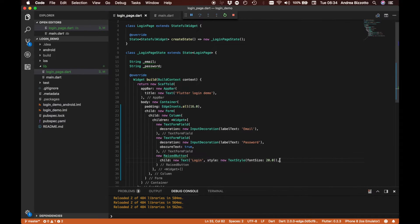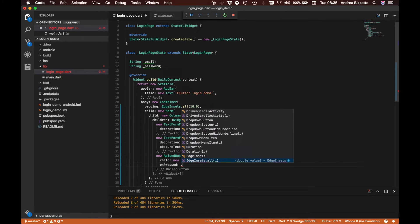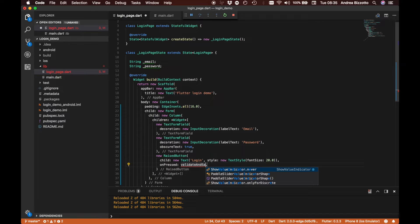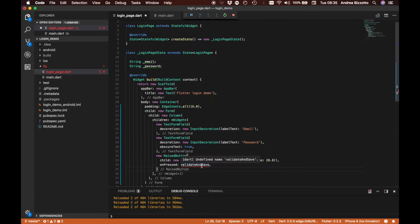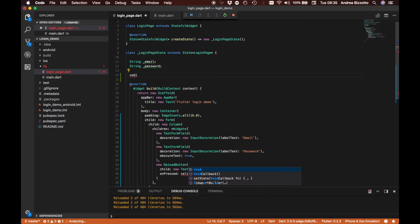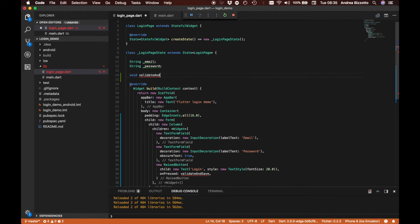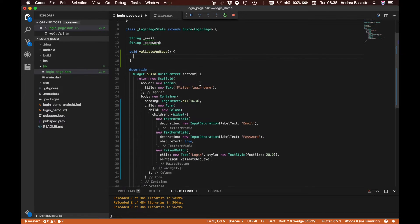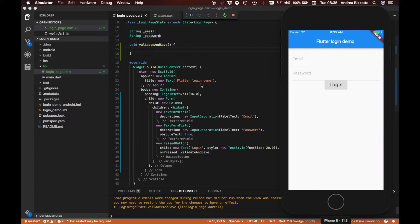So let's add that. We are going to say that onPressed we are going to call a new method inside our login page, and we are going to call this method validateAndSave. Because this method is not yet defined the compiler complains, so let's create it and add the implementation in a second. If we save and reload now we see that the login button has become enabled.